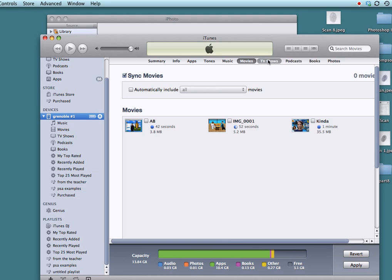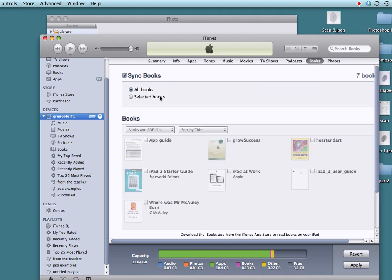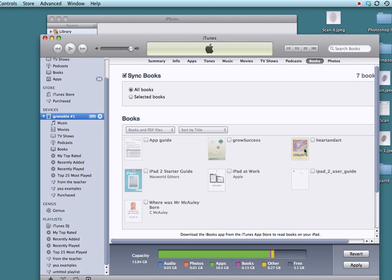TV shows. I'm not going to sync TV shows. Podcasts. I could sync podcasts. I like to listen to the portable radio podcast from some teachers and students in Ottawa. So that comes along as well. And also books. Now, books are also PDFs. So any PDF I drop in this area here will end up in this window. And I'm going to sync everything along for the ride. There's no book list. There's no way I can select different playlists for books. Everything in here, it's going to go to the iPad. If I don't want it on the iPad, I just delete it out of here.